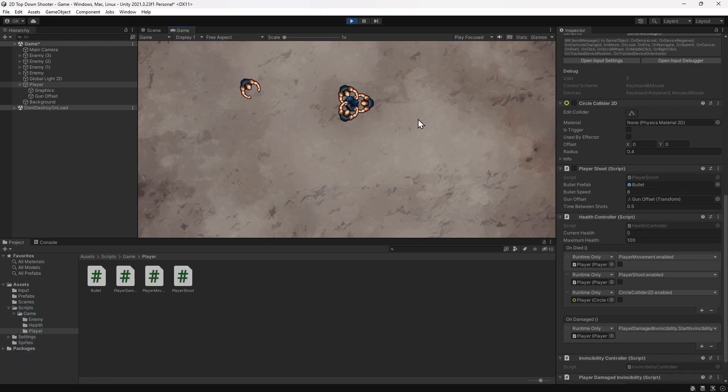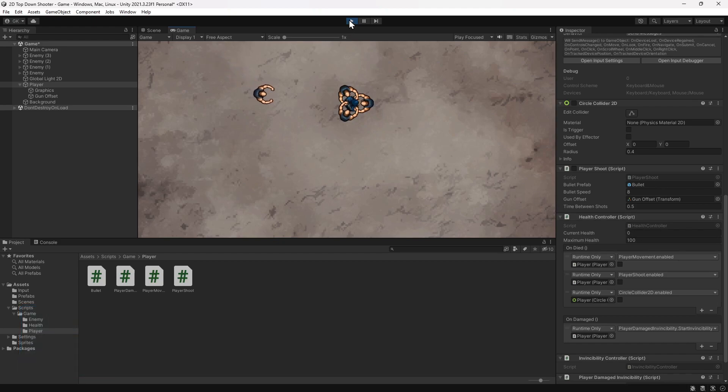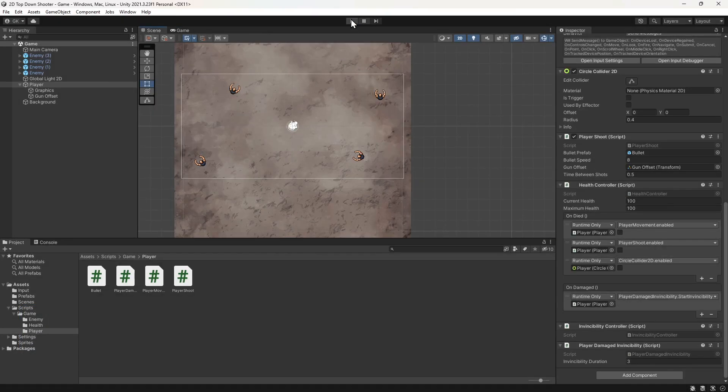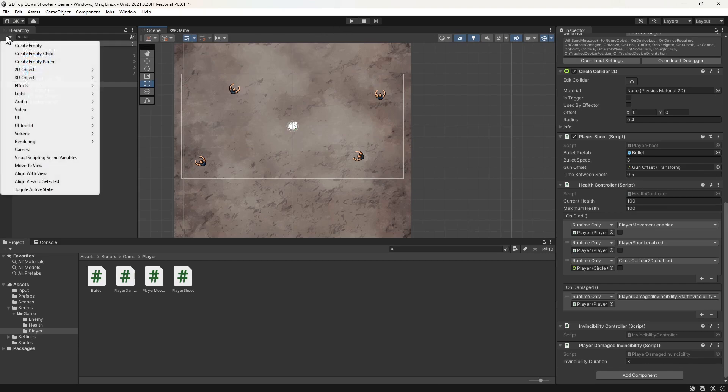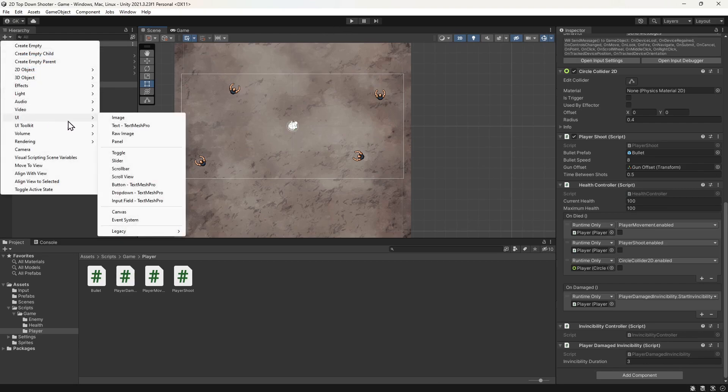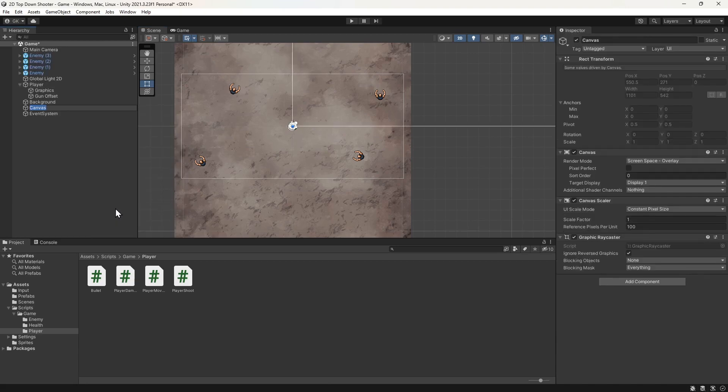Okay, we'll start by adding a UI canvas to the scene. We'll click the plus button on the hierarchy and select UI canvas. This creates a canvas for us to add all our UI elements to.